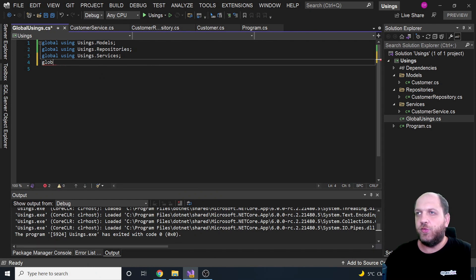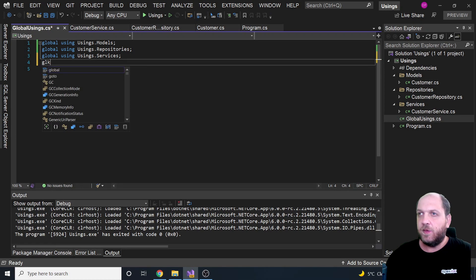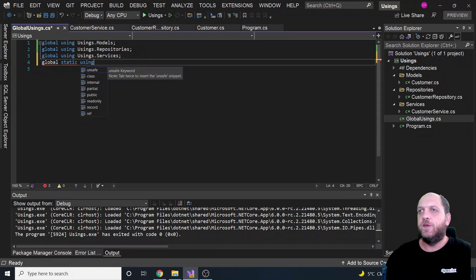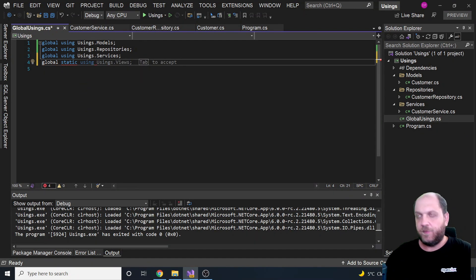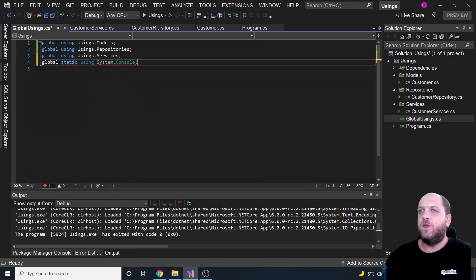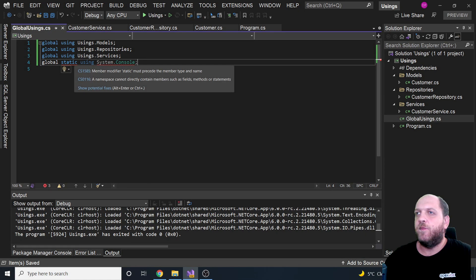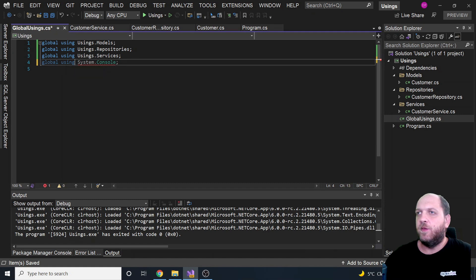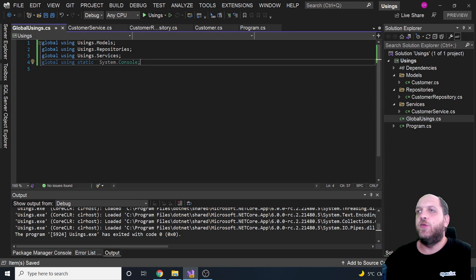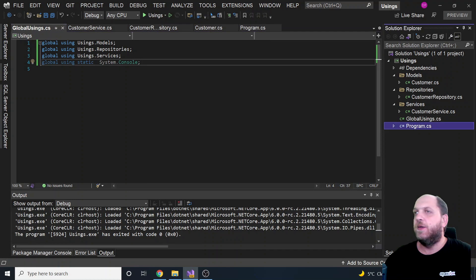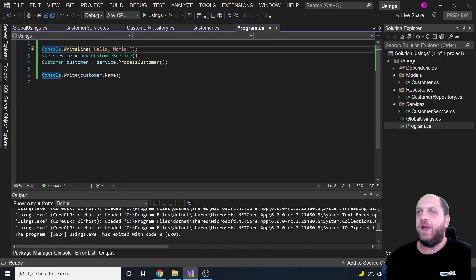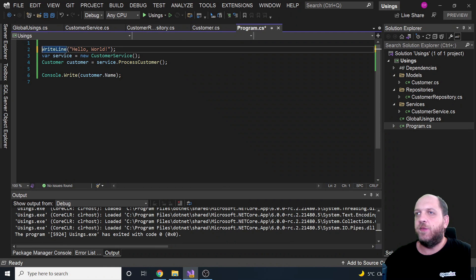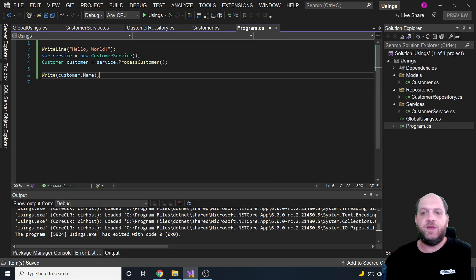But I have also to specify or to write it correctly. So global static using system.console. Okay, just one second. Okay, sorry, it's after this one. So it's global using static, and we say that we want to use the console statically. And what we can actually do right now is we can get rid of the console. So every time we want to print something on the console, we can just simply use write or write line, and that's it.